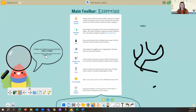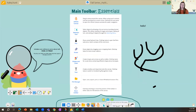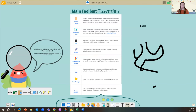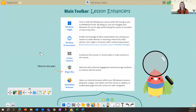Undo and redo will only apply to the slide you're currently on — if you undo, it won't undo progress on your other slides. I think that's very powerful, especially since I make a lot of mistakes and want to preserve what I get right.